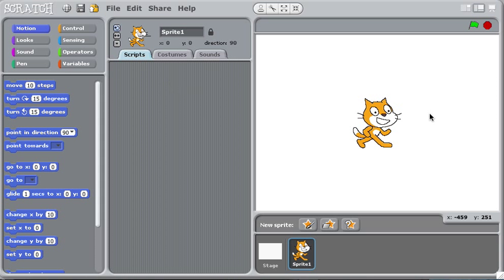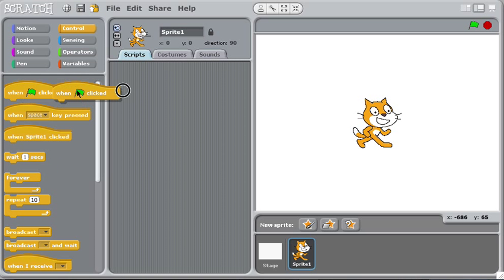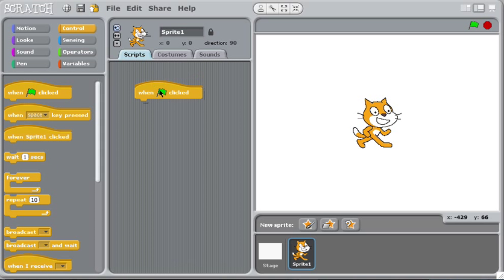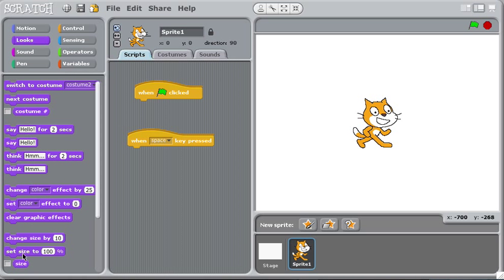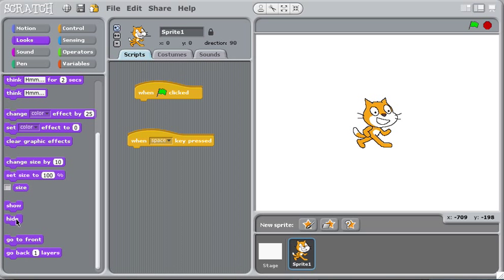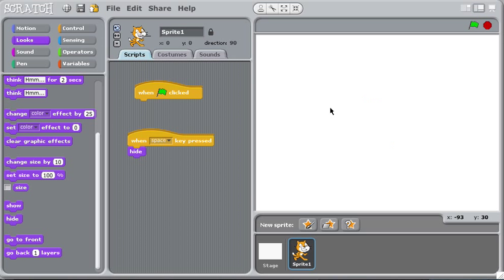If I want this guy to disappear, maybe when I hit the spacebar, I'd probably do something like this. Well, maybe what I can do is just when the spacebar is pressed, tell the sprite to hide itself.